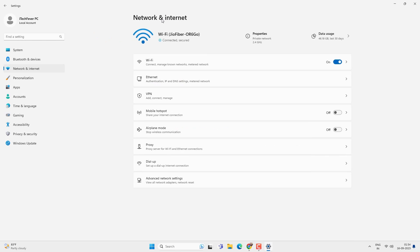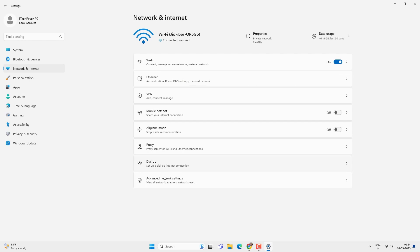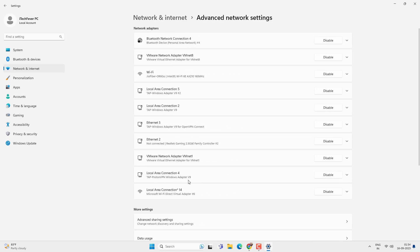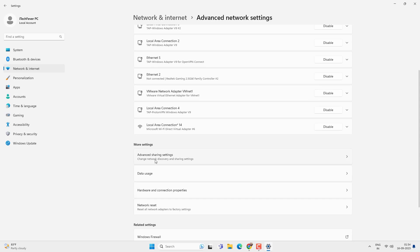Now let's go back to network and internet option. Advanced network settings. And then advanced sharing settings.